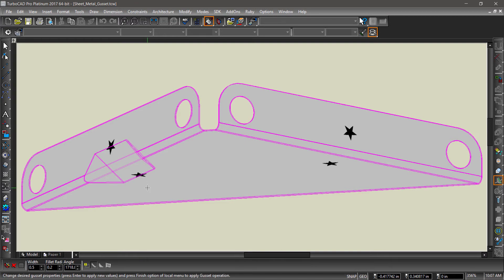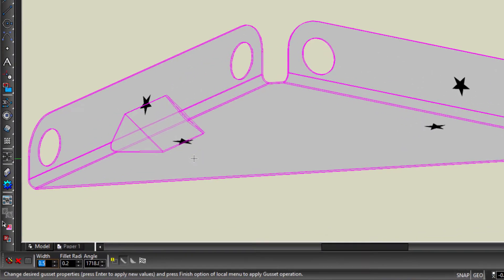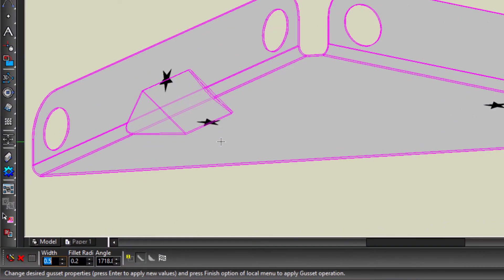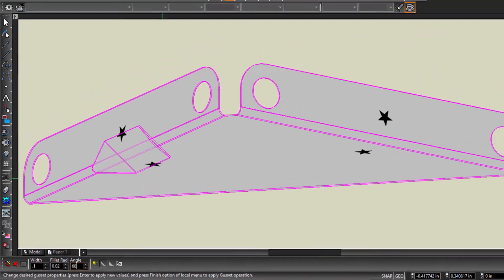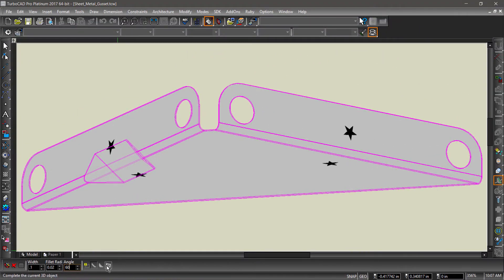Let's change some of the parameters before finishing the operation. Change the width to .1, the fillet radius to .02, and the angle to 60. Now hit the finish flag.